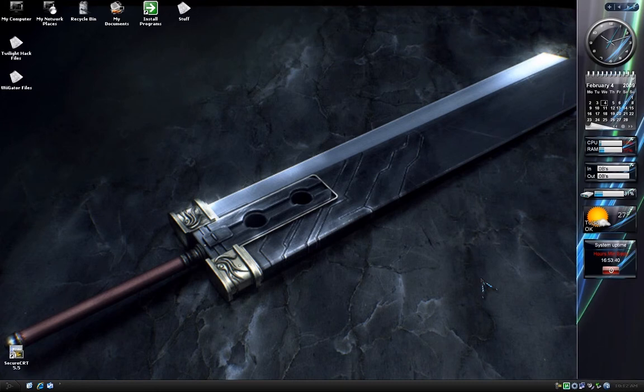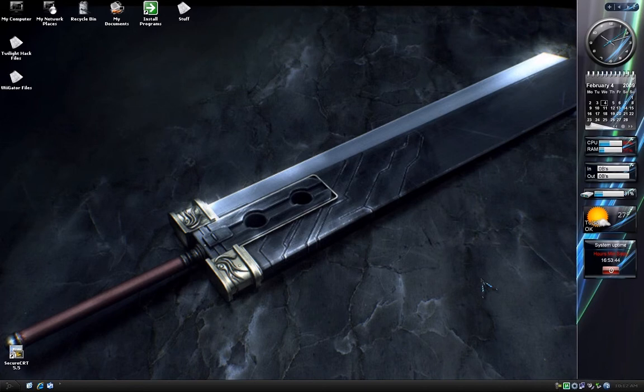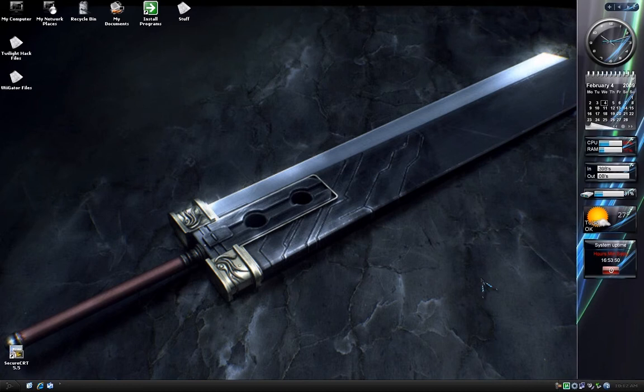Hey guys, this is Razorkrist bringing you a tutorial on how to hack your Wii using the Twilight Princess hack. This will allow you to install and play homebrew games and apps.